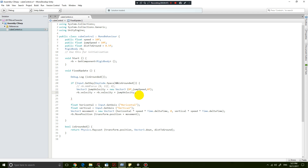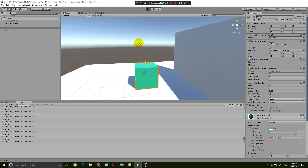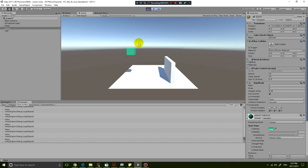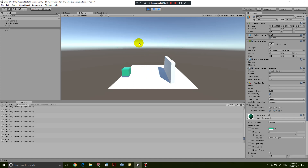Let's save this code and test it out in Unity. We press space and it jumps. The cool thing is if you press space in mid-air it doesn't jump — it will only jump when it's touching the floor. So this is now working correctly.